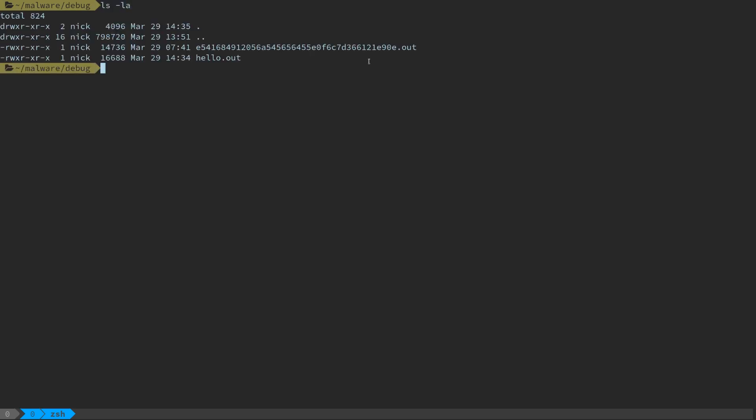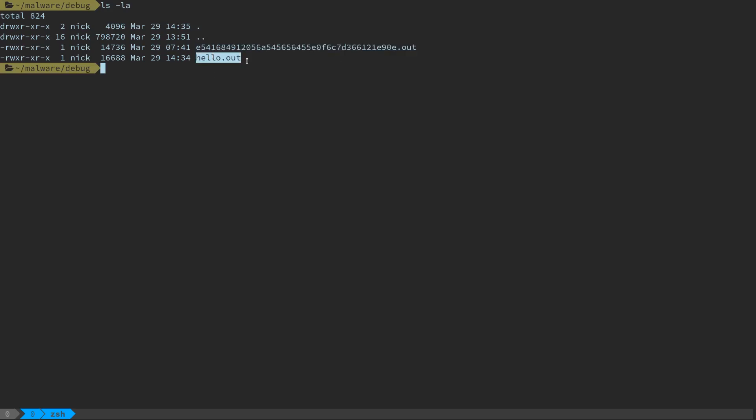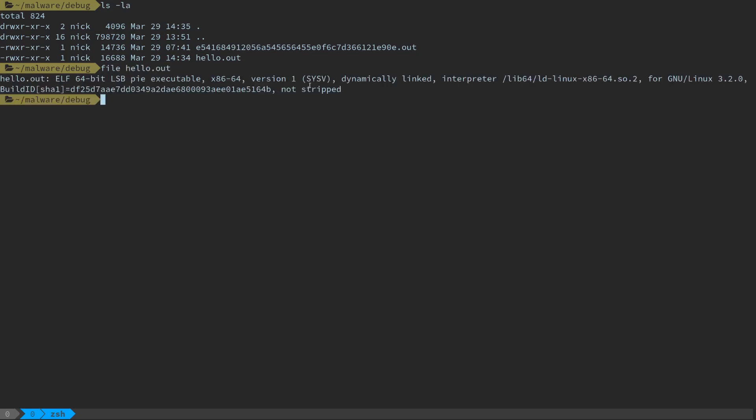So to start out in this directory, I've got some unknown sample up here and hello.out right here. For example, we can run file on hello.out. We see that it's a standard 64-bit Linux executable, not stripped, dynamically linked. So that's all useful.